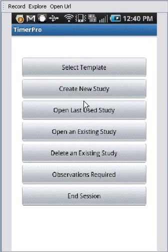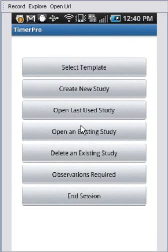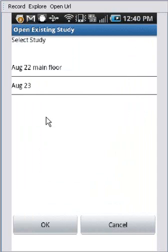We can open the last year's study again, this option here. We can open an existing study. So if we select that, you'll see I have yesterday's study and now I'm working on August 23 here.